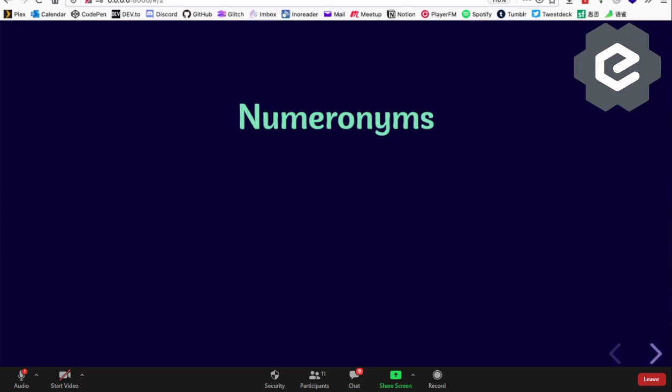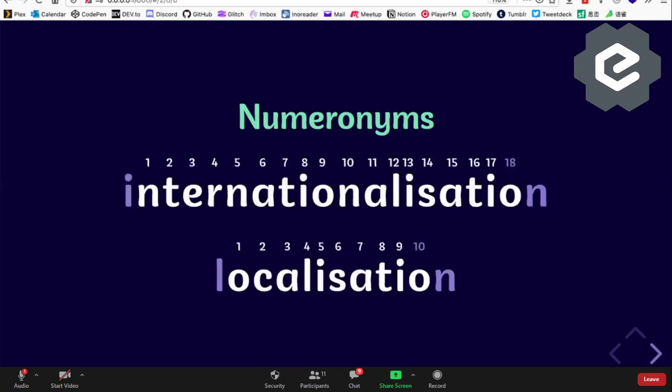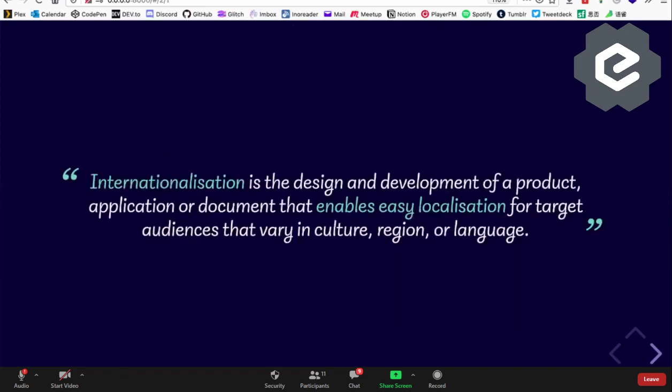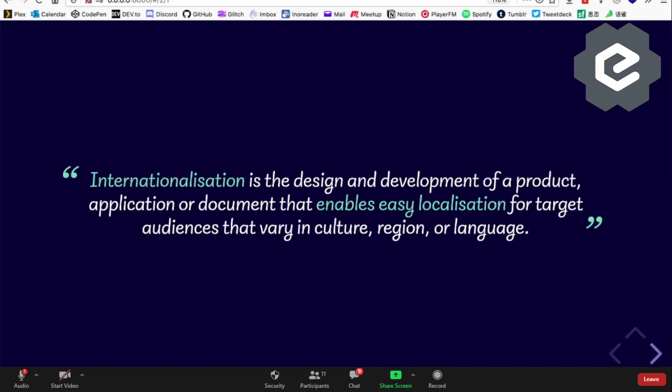Before we go into the details, we must explain why internationalization is called i18n. There's this thing called a numeronym — number-based words. I've created a handy diagram to help you count the 18 letters in 'internationalization'. So if you see l10n, that's localization.